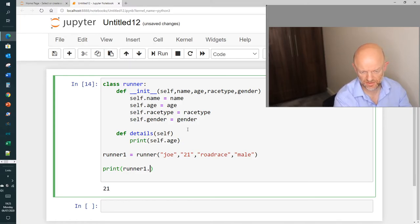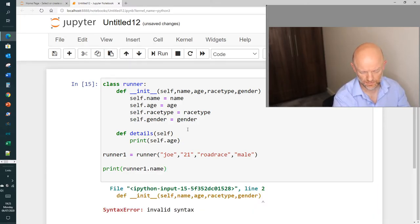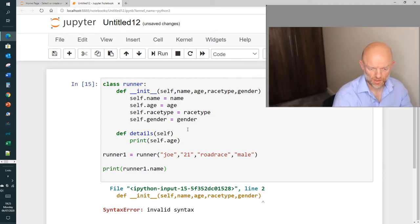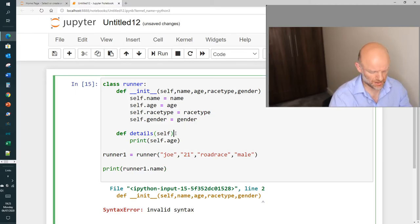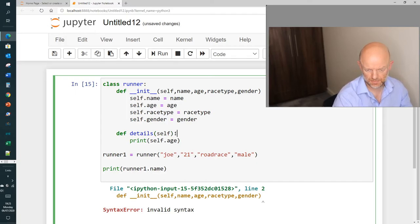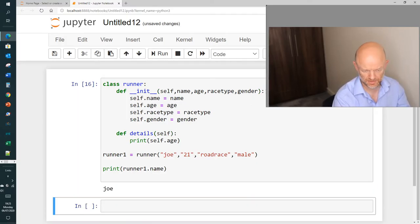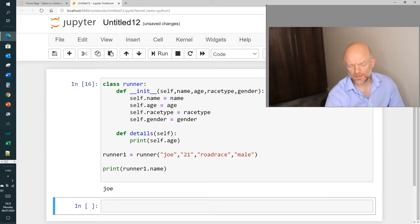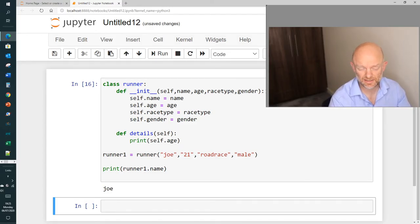And what we're going to do is then we're going to initiate this class and just basically print runner1.name. There we go, so there as you go is an example of initiating a class to pull in some details.